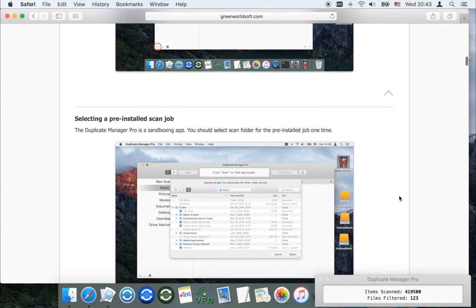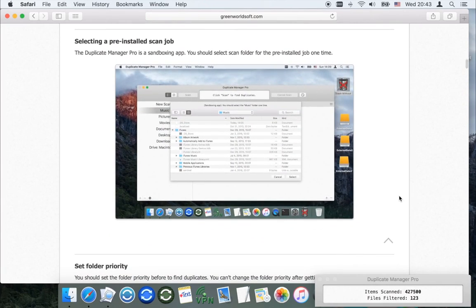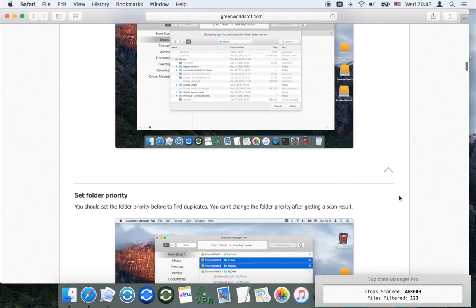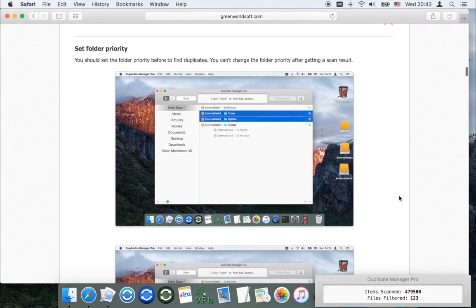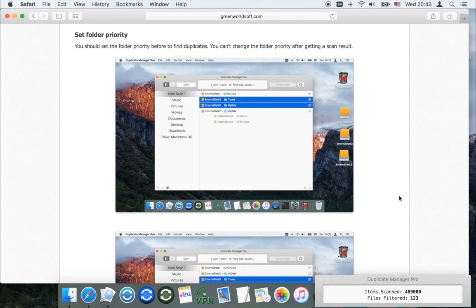This is a sandboxing app. You should select scan folders for the pre-installed job one time. Drag in the scan folder and select the folder priority mode. The app will keep the original in this folder after clicking the auto select button. You should set the folder priority before finding duplicates. You can change the folder priority after getting a scan result.